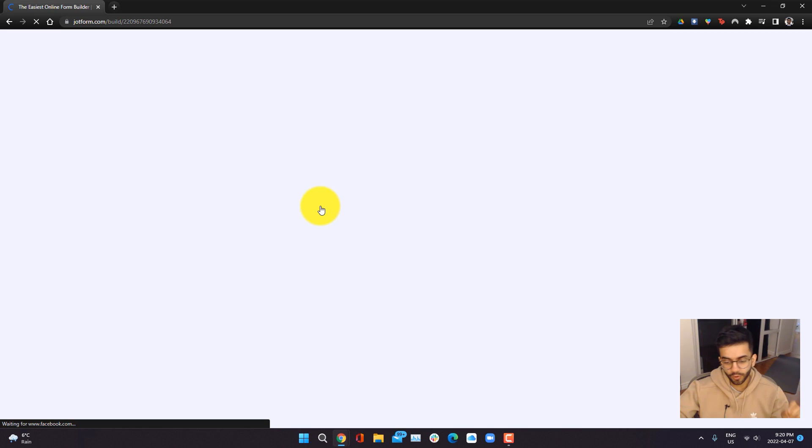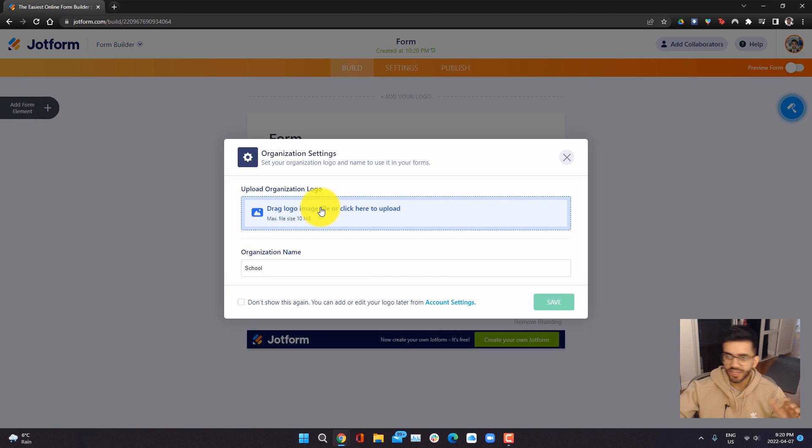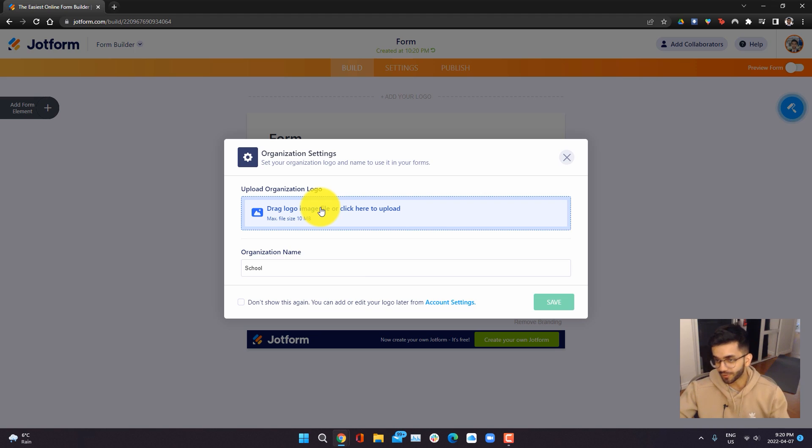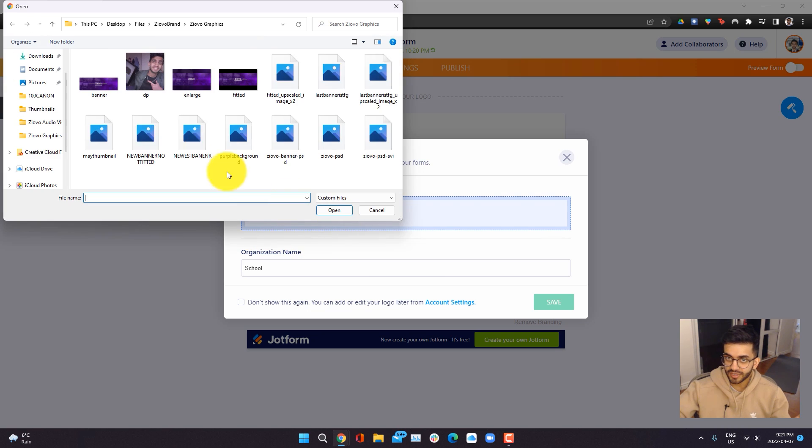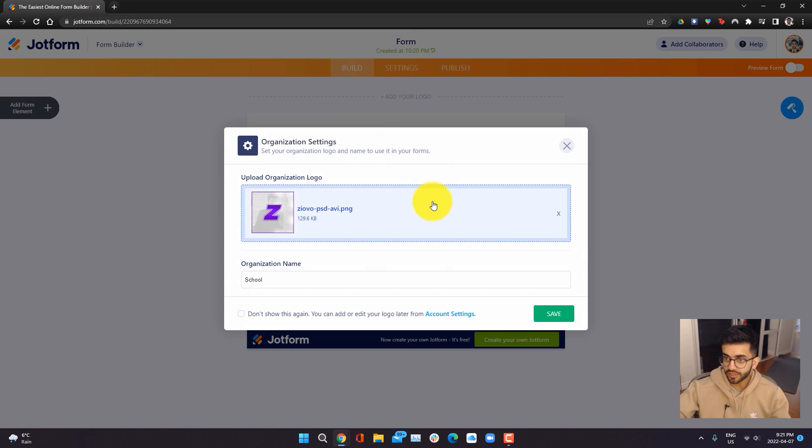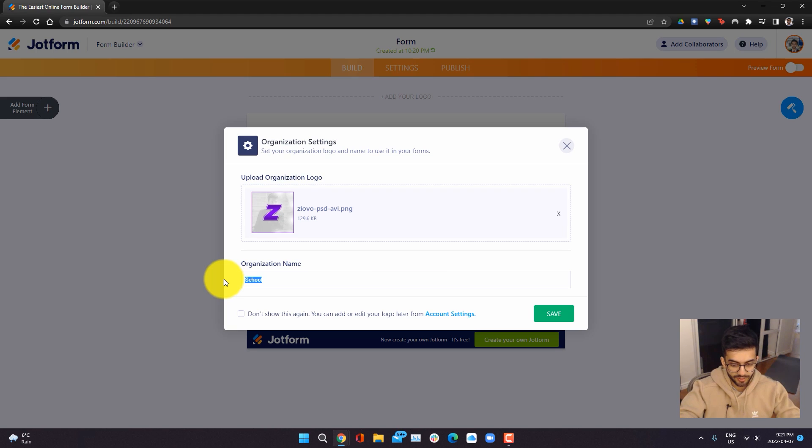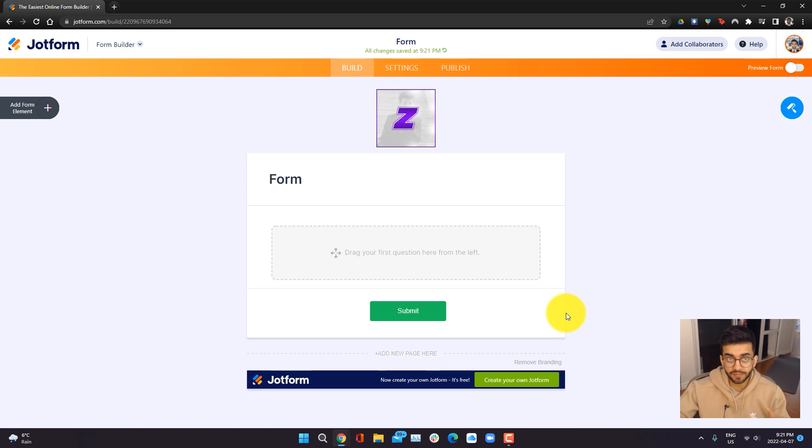This form is going to be for a YouTube slash creator meetup event that I'm going to be doing. This event is not real, but for the purpose of this video, that's going to be the form purpose. So the first thing we're going to do is upload a logo. I'm going to upload this Z that I have and put my organization name, and then click on save, and now our form is going to be made.